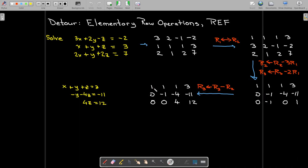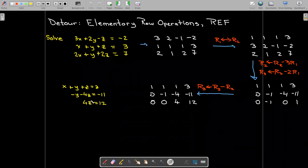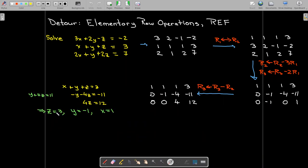Writing back with variables: x plus y plus z equals three, then minus y minus 4z equals negative 11, and 4z equals 12. Solving from the bottom up, z equals 3, y equals negative 1, and x equals 1.